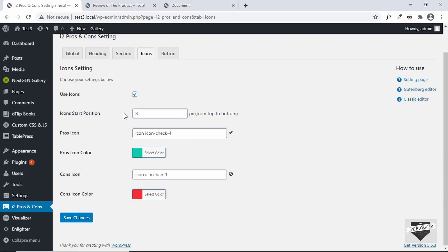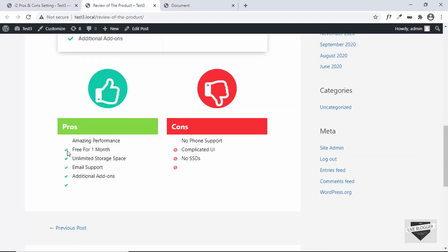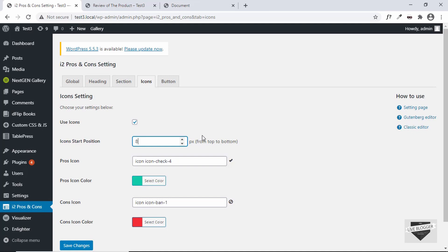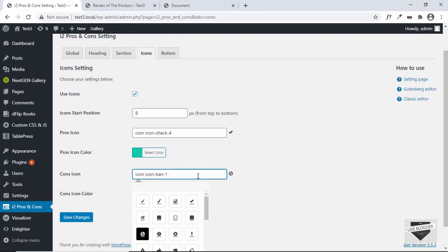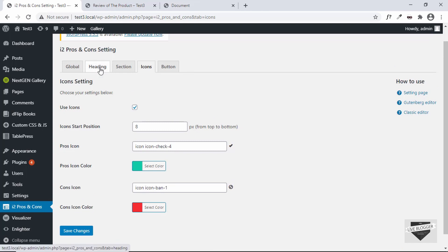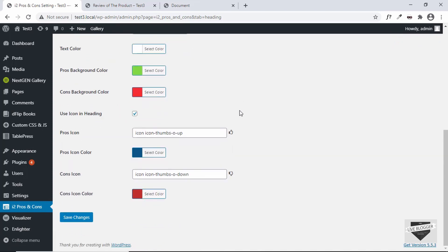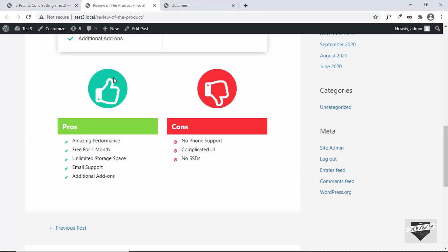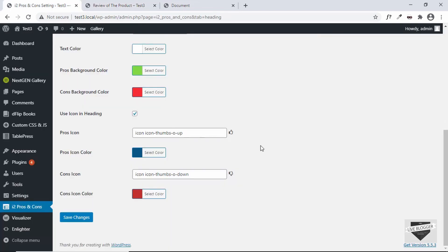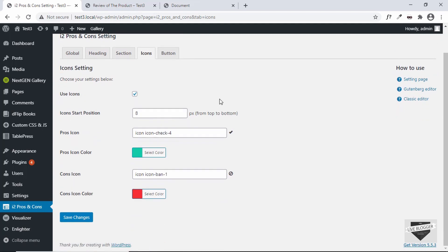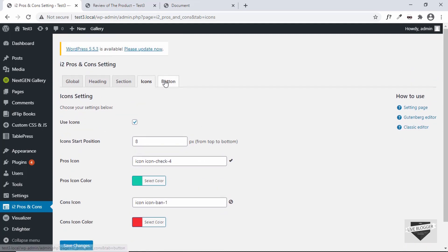You can change the whole section color, add text underline, and configure icons. There's an icon start position setting — currently at 8, changing it to 32 adds spacing from the top. You can adjust these as needed, then reset to default. For the pros and cons section icons — the checkmark and X icons — these are separate from the heading icons. The heading icons (like thumbs up and thumbs down) are configured under the 'Heading' tab, while the section icons are configured here.